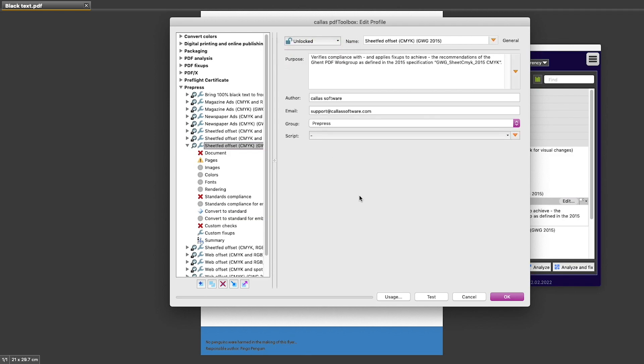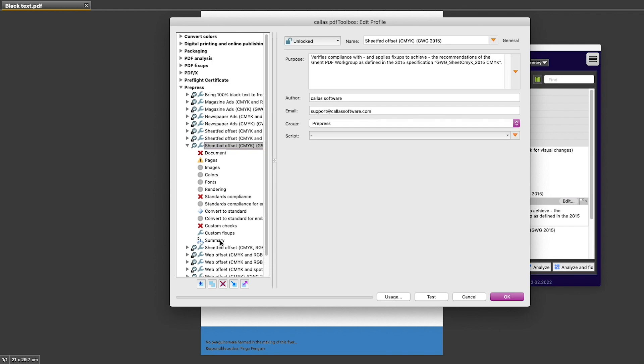A profile consists of different pages, and you can see that on the left. I have the name of the profile, and then I have the Document page, the Pages page, Images, and so on and so on up until Summary. So all of these together define what is included in this particular profile.